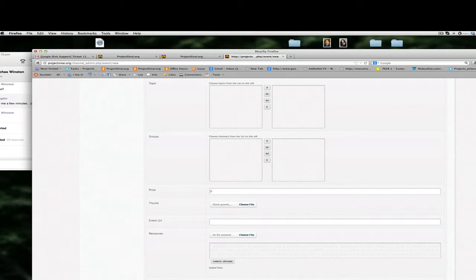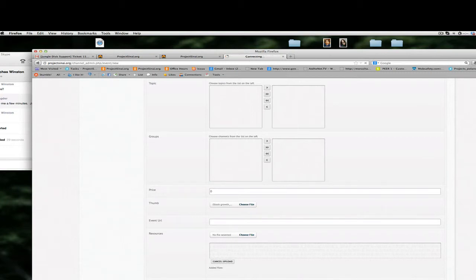That way you can, it's a way to obviously generate more traffic to your events. In this particular case right now we're going to click this off and just display it on our channel.